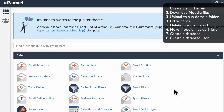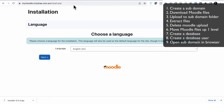So what we've done so far: we've downloaded the zip file of Moodle, created a subdomain, uploaded the compressed file, and got everything ready to go. Now it's a case of starting the actual Moodle install process. To do that, all we need to do is go to the subdomain we created — in this case mymoodle.ricochet.com.au. If we go straight to that in a web browser, it then asks us to go through the install process.